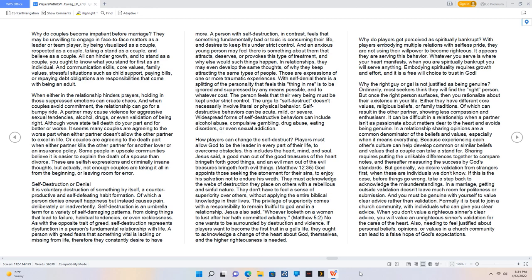Or couples are agreeing to the death part when either partner kills the other partner for another lover or an insurance policy. Some people in upscale communities believe it is easier to explain the death of a spouse than divorce. These are selfish expressions and criminally insane thoughts, but actually, not enough couples are taking it all in from the beginning, or leaving room for error.